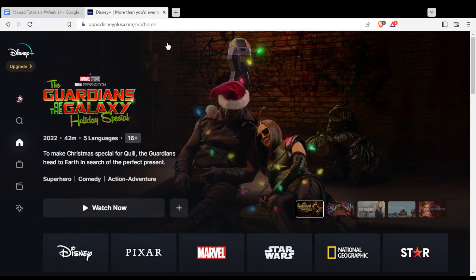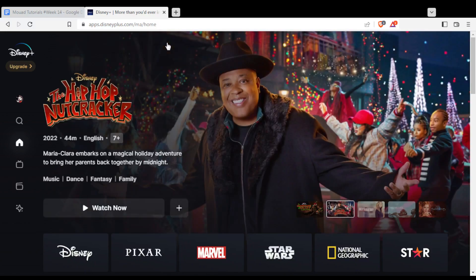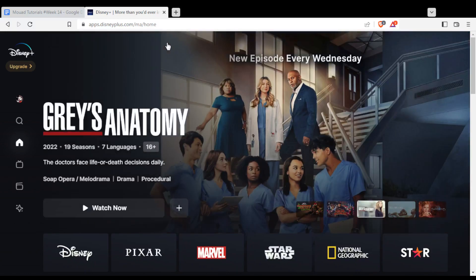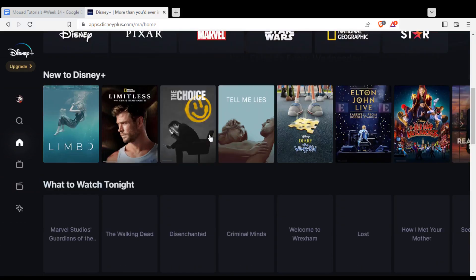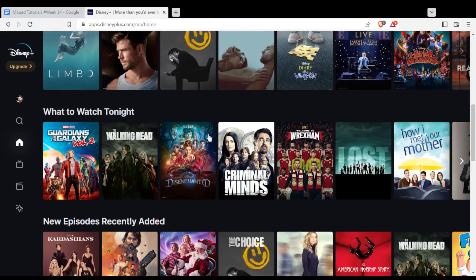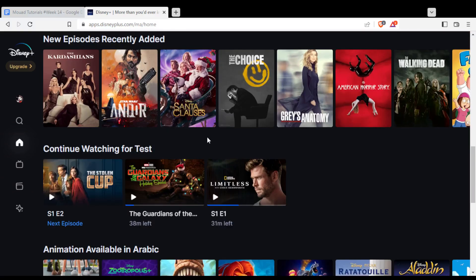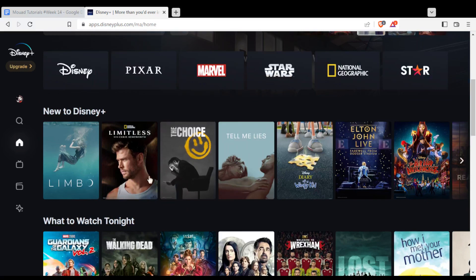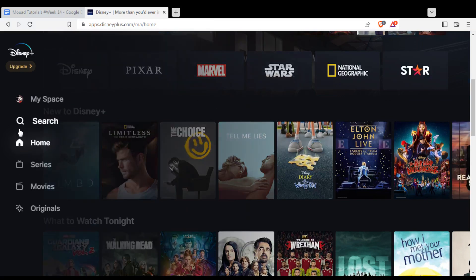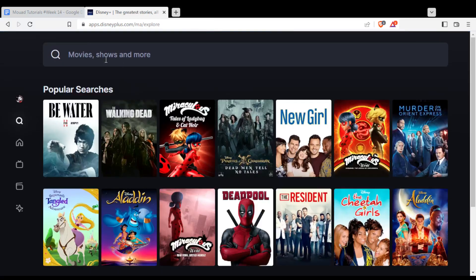If you want to start watching their movies and series, you'll need to subscribe to one of their plans. They have the monthly plan and the yearly plan. Once you do that, you'll be able to watch all the movies and series they have. If you didn't find something, you can go to the search bar on the left and search for whatever you want.